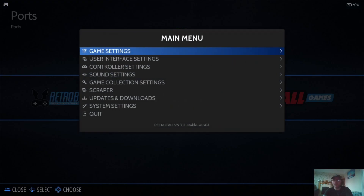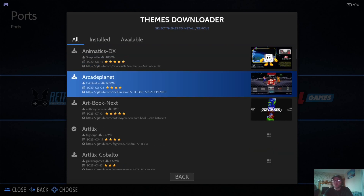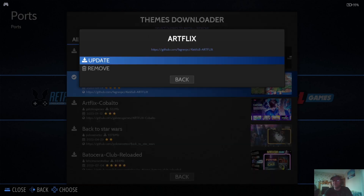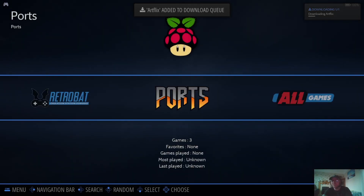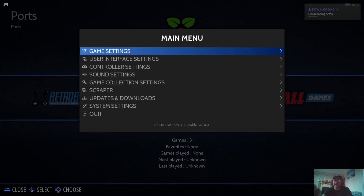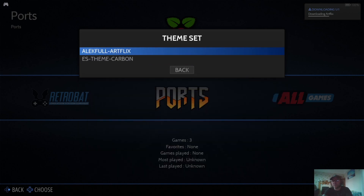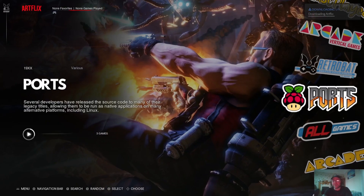Next, if you want to download extra themes which are free, go to Updates and Downloads, then Themes. This is your list of free themes. I've already got Artflix installed — it's a great theme. By default, RetroBat comes with the Carbon theme, which is very similar to RetroPie. Go to Artflix, press Install. You'll see 'Downloading' at the top, then 'Extracting'. To use the theme, go to Main Menu, User Interface Settings. Your first option is Theme Set — select Artflix and back out. That takes you straight into the new theme.